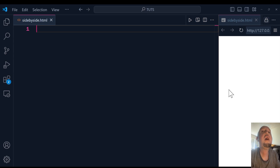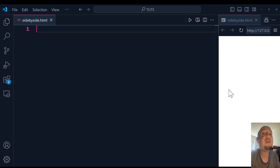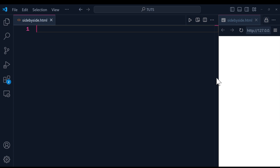In this video, I'm going to show you how to place three images next to each other with the text underneath each image. Let's get started.